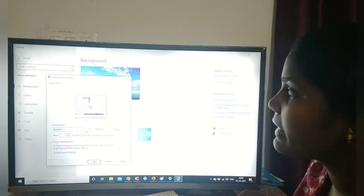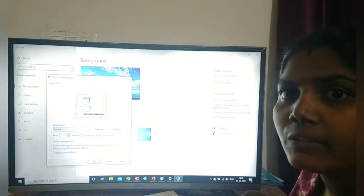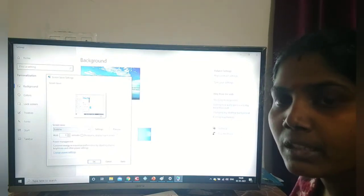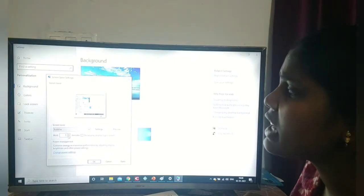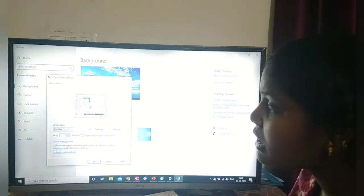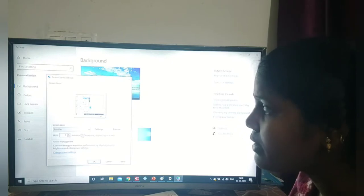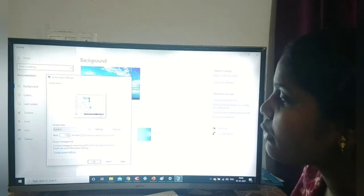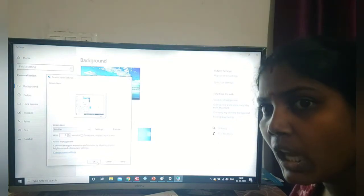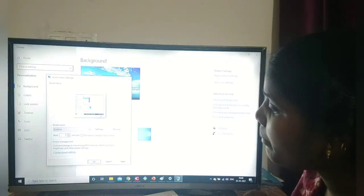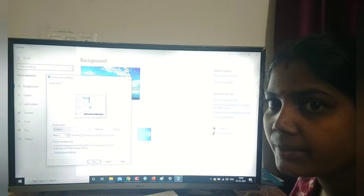Then we have to give preview and it will appear on the screen. Now I want to change the time — here we can change the wait time in minutes. Then we have to click OK or Apply, and the settings will be applied to the monitor.